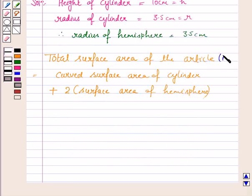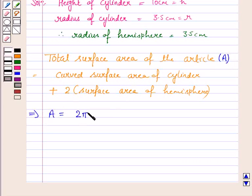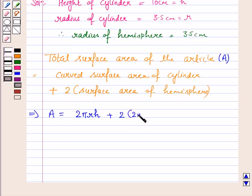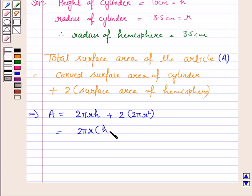If we denote the total surface area by A, then A equals the curved surface area of the cylinder, which is 2πRH, where R is the radius and H is the height, plus 2 times the curved surface area of the hemisphere, which is 2πR². Taking 2πR common, we have A = 2πR(H + 2R).